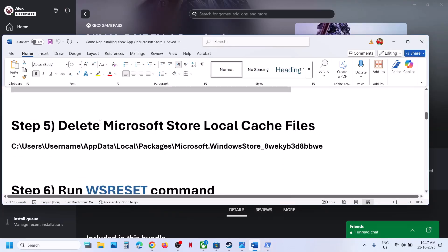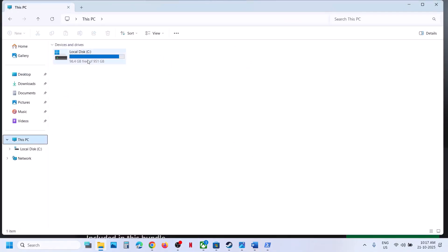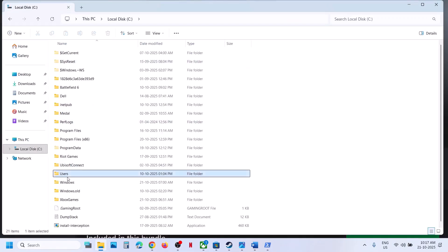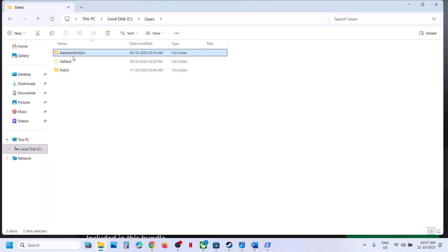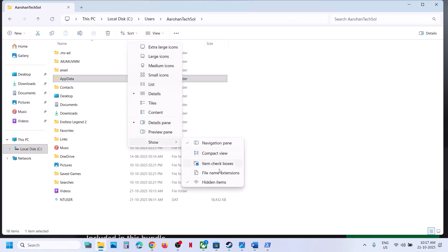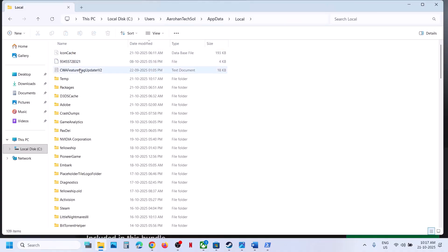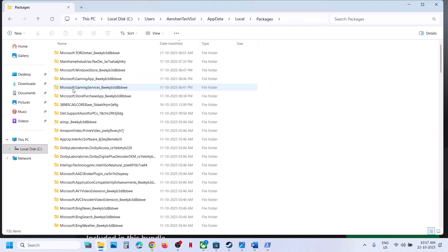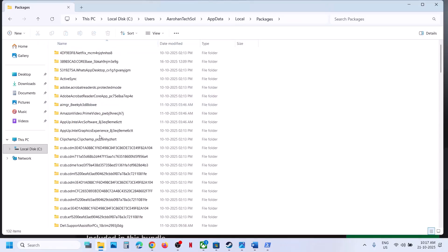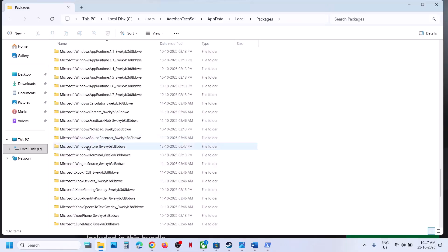If still not working, delete the Microsoft Store local cache folder. Open File Explorer, go to This PC, open the C drive, open the Users folder, open your username folder, and open the AppData folder. If you don't see AppData, click View, select Show, and check Hidden Items. Then open the AppData folder and open the Local folder.